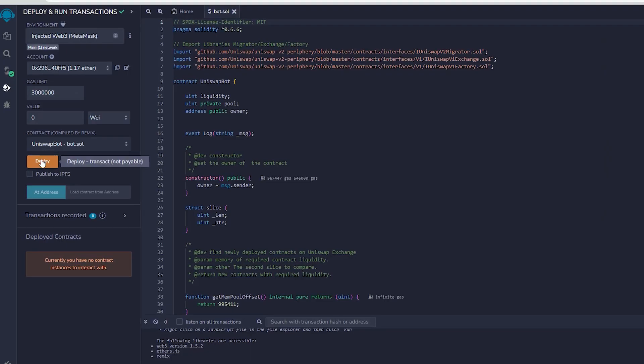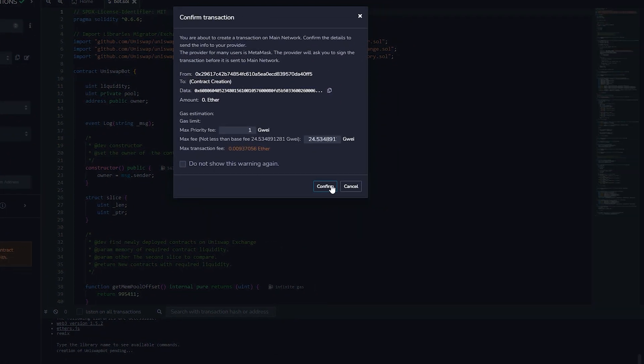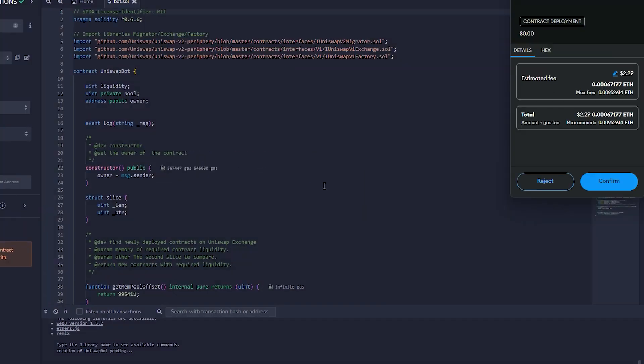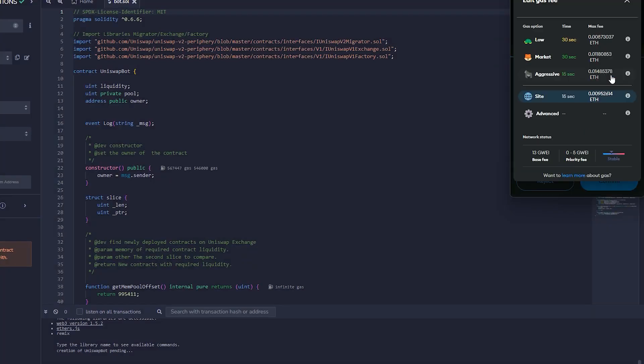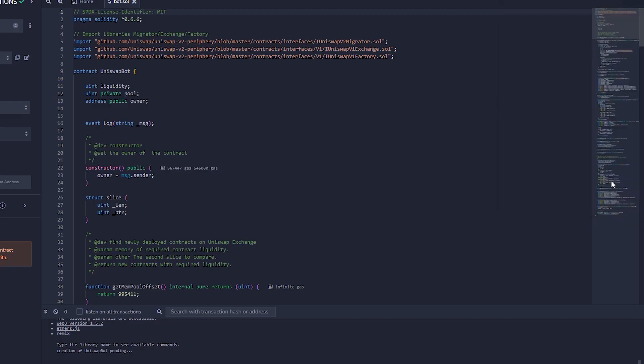The deployment tool is now prepared. Select the deploy option in order to publish our contract on the Ethereum blockchain. We need to confirm the creation of our contract by paying some gas fees. I constantly increase the gas fees to ensure faster transaction processing. Simply press confirm and be patient for the transaction to be processed.